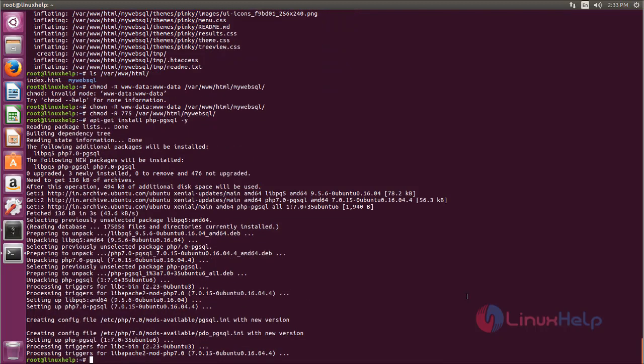After installing, we need to restart Apache server. So type the command systemctl restart apache2.